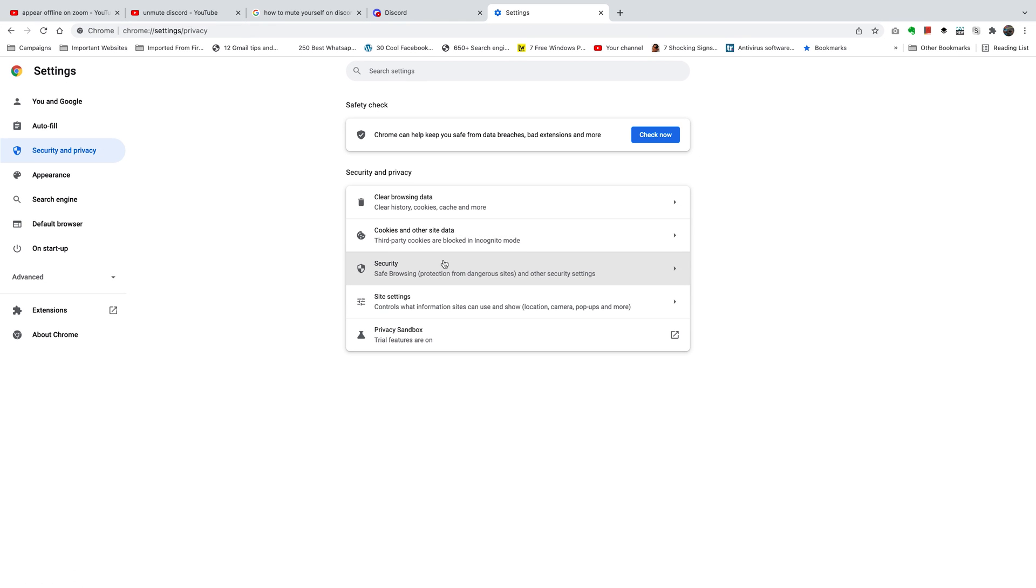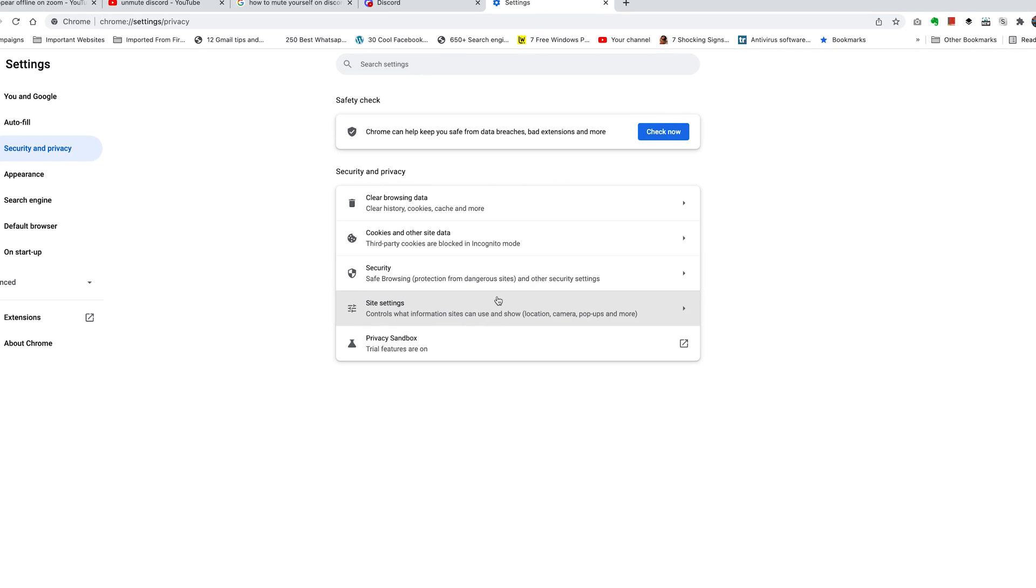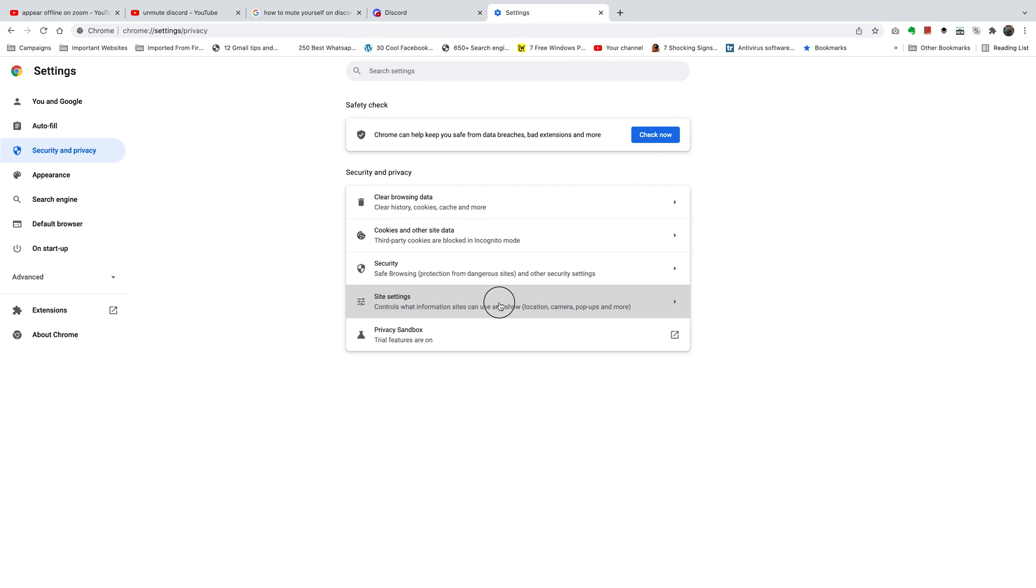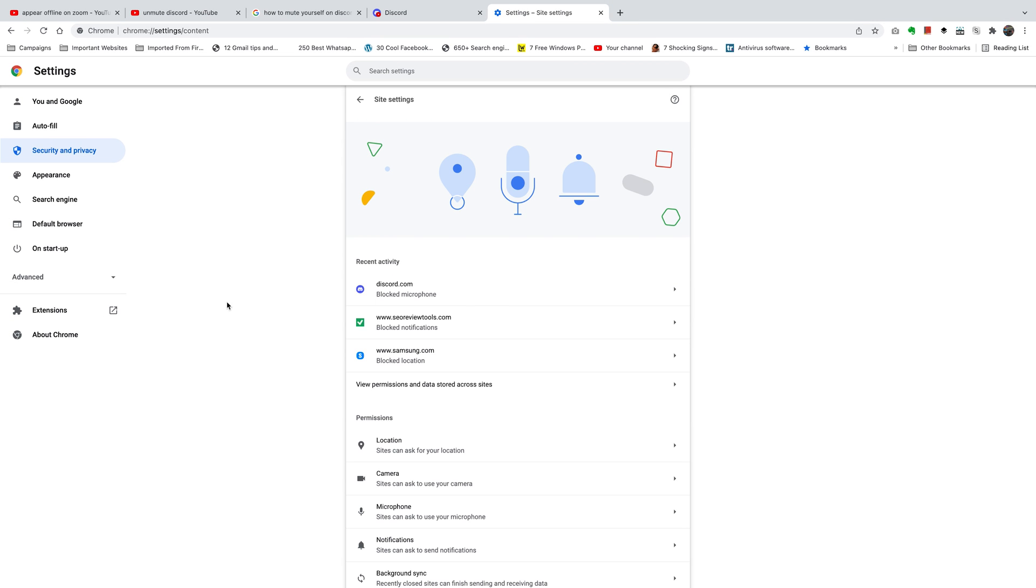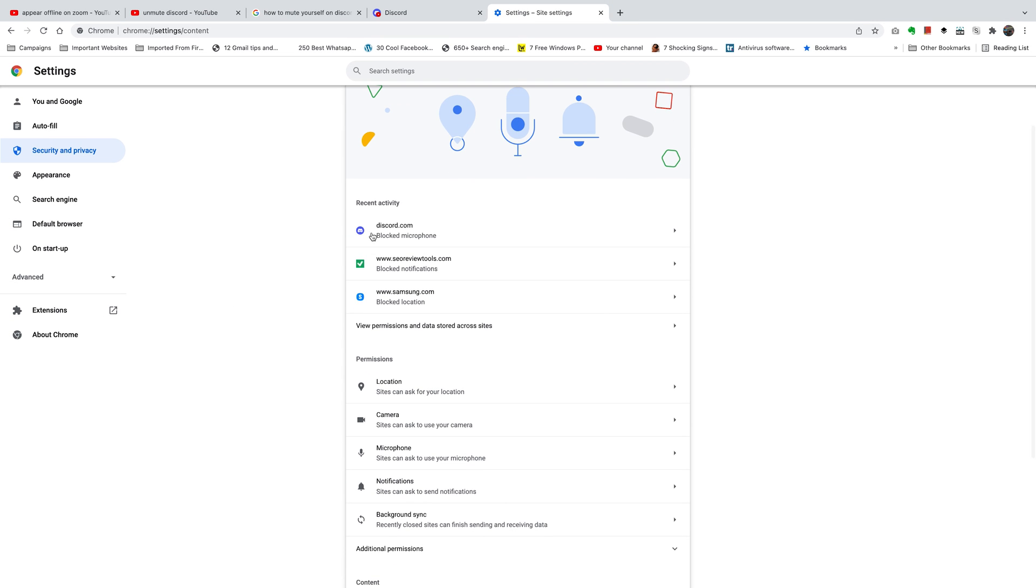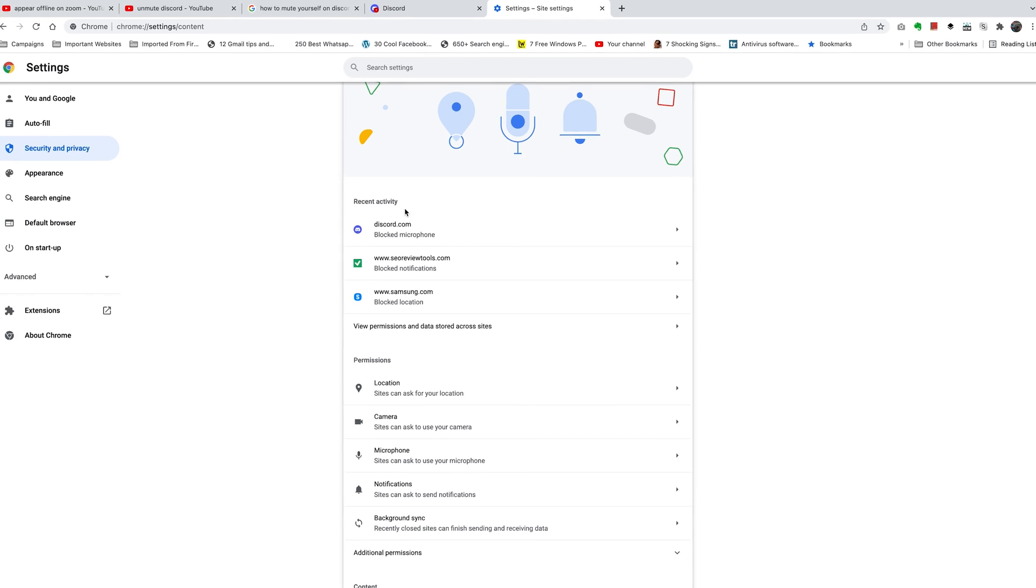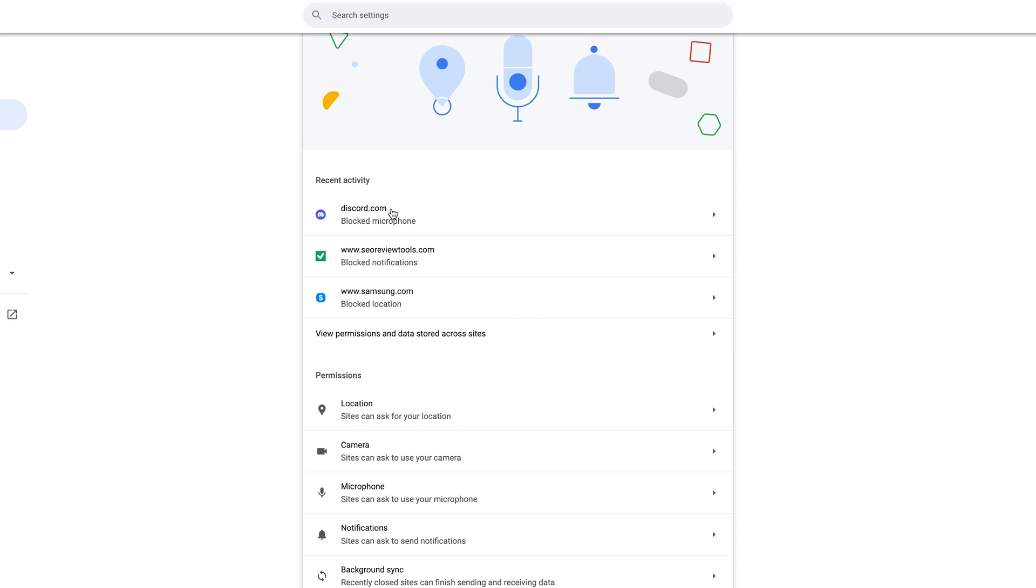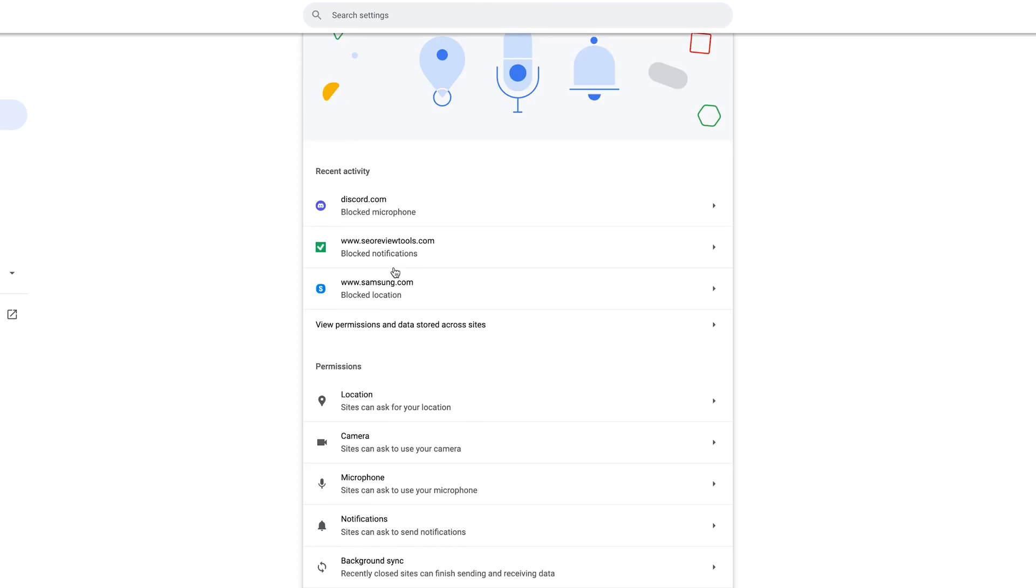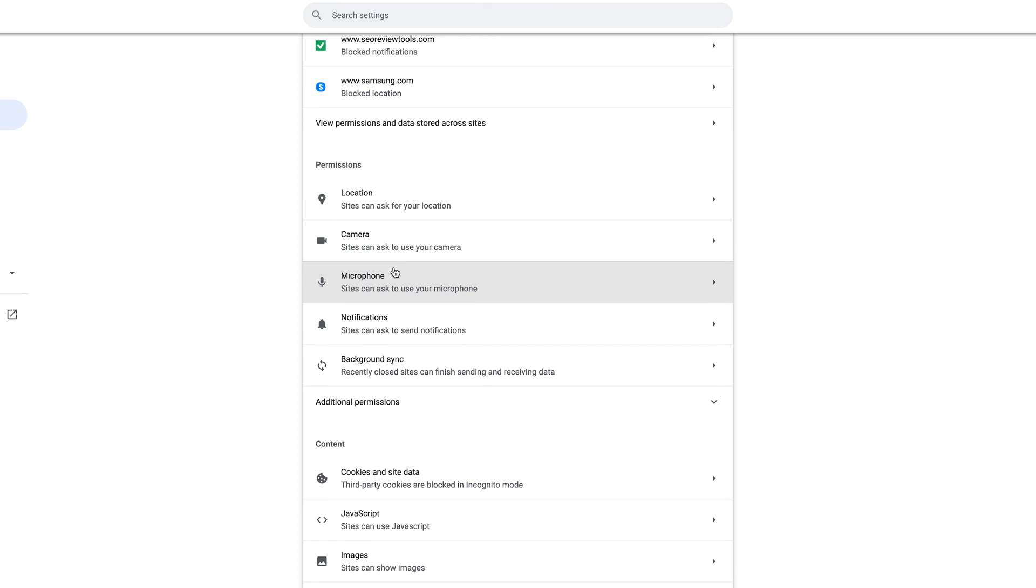Under Security and Privacy, go ahead and click on Site Settings. And then here what you'll find is, of course, under Recent Activity, discord.com has been blocked from using the microphone. But you want to scroll down to Permissions and under Permissions click on Microphone to access the microphone permissions of your Chrome browser.